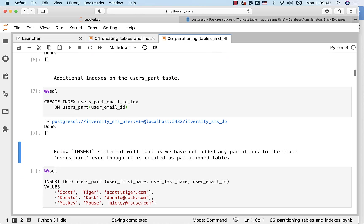When it comes to inserting data into a partition table, it should at least have one partition. If you do not have at least one partition, it will fail. Typically, we start with a default partition so that if there are records which do not match the criteria, all the records will go to the default partition. However, the default partition is not required — it has to have at least one partition. As long as we have one partition and values matching that partition, we should be able to insert the data. But with other values which do not match the partition criteria, those insert statements will fail.